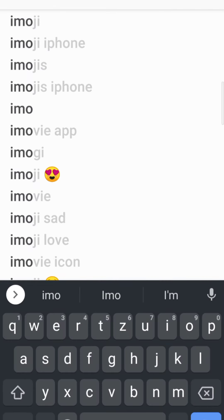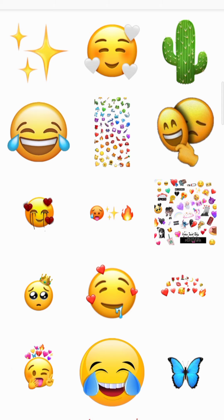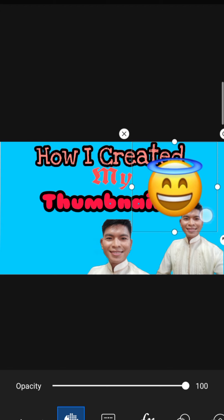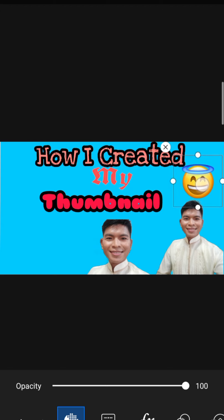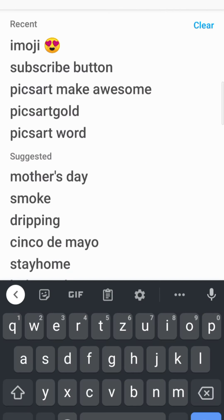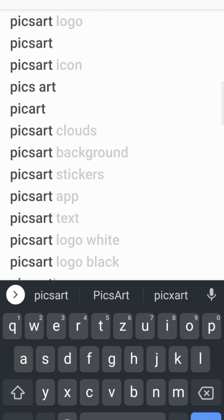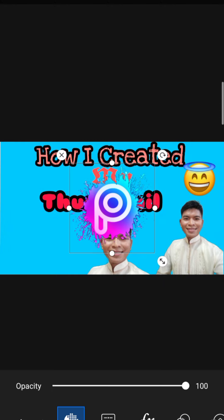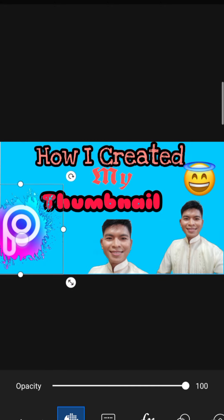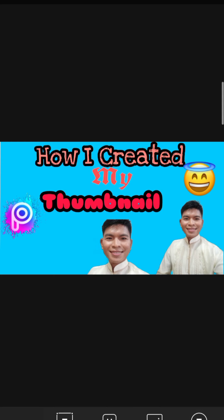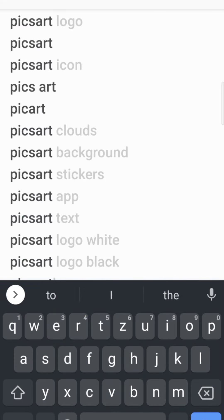We can also add stickers — any sticker you like — and there are emojis too. For example, the 'blessed' emoji — place it there. Then I also want to add a PixArt sticker. Search for the PixArt logo, find it, choose the one we want, download it, place it on the side, and resize it smaller.